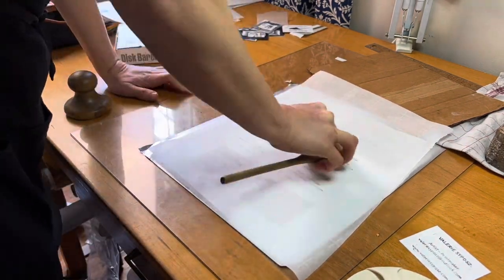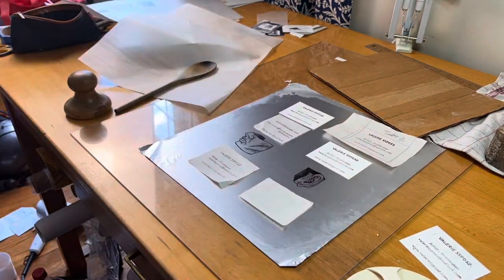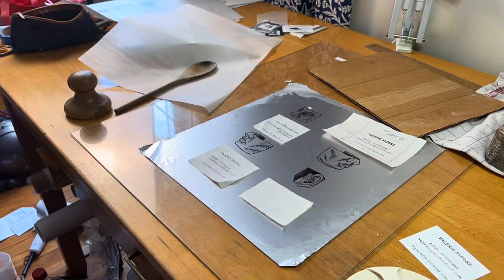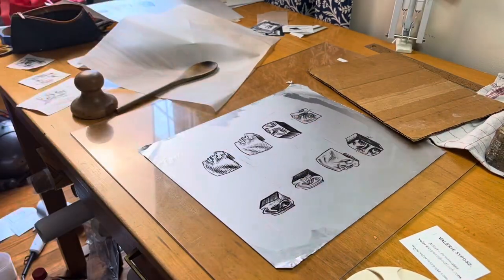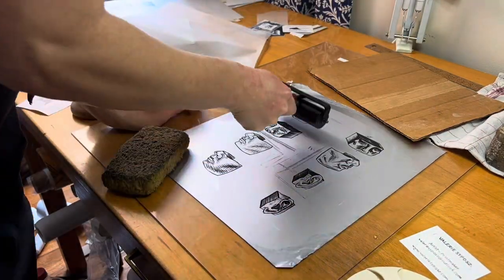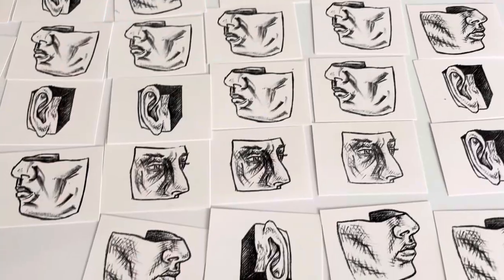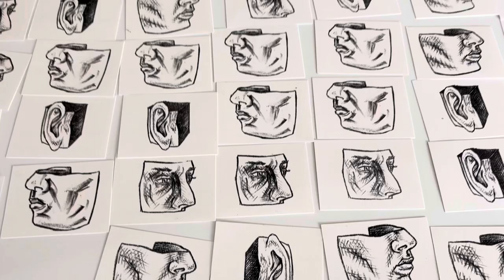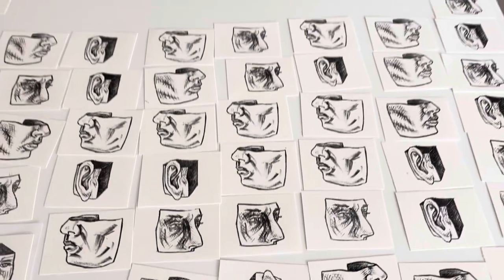In the end, I managed to print myself over 100 business cards. The hardest part of this process was the side that had my name and contact information.